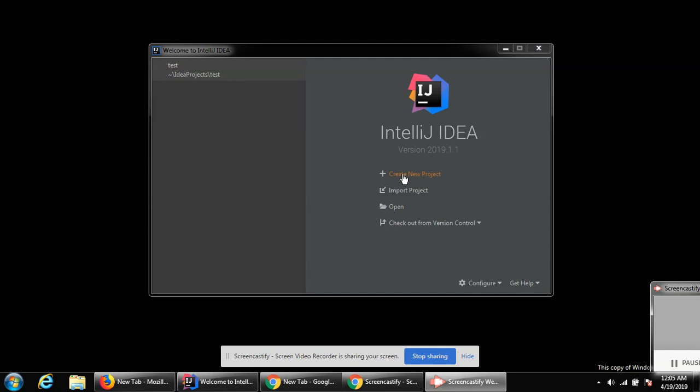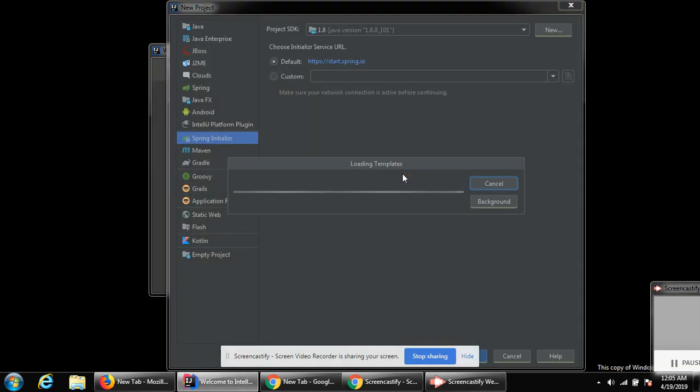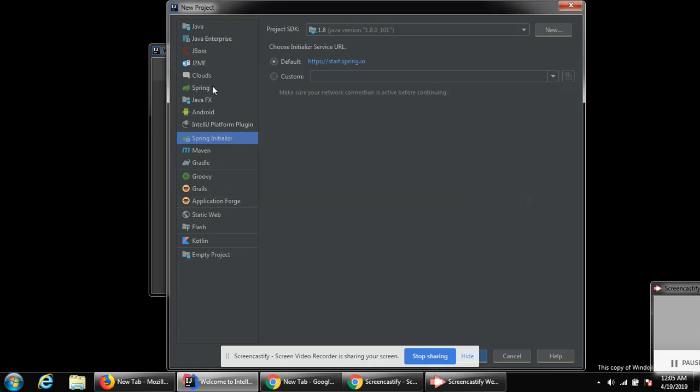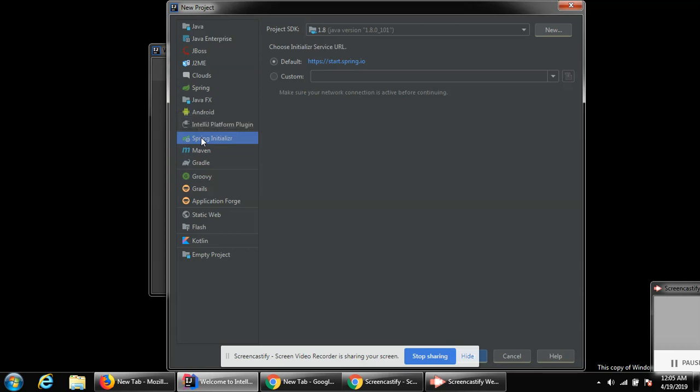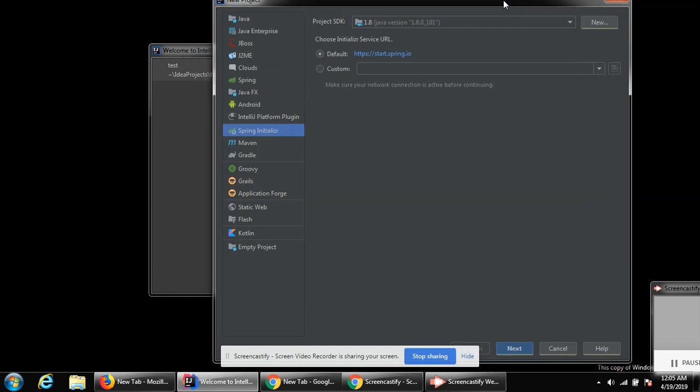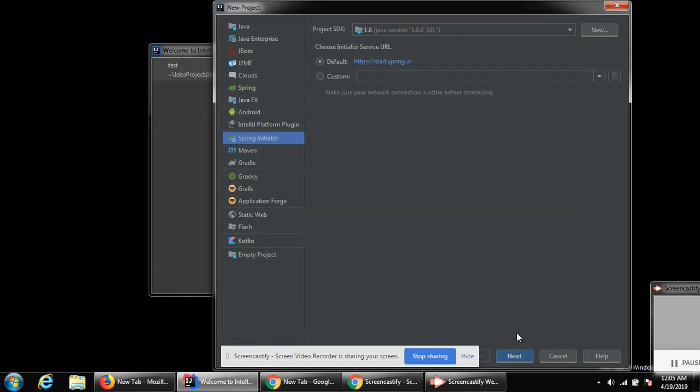You can click over here to create new project. On the left side you can see different options. We can select Spring Initializer. Over here you can select project SDK Java version, mine is 1.8, and then the initialize service URL that's the default one. Then I'm going to click next.